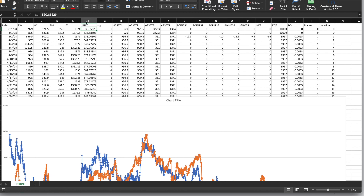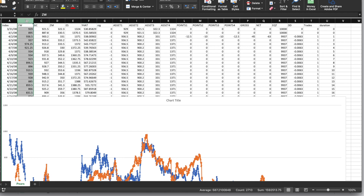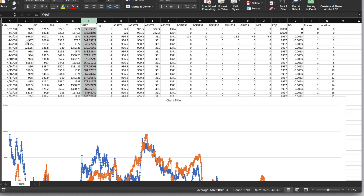Whenever the basket is above the wheat contract, I'm going to short the basket and long the wheat contract. And then when the wheat contract is below the basket, I will long the wheat contract and short the basket of contracts. We will also exit or zero out our contracts whenever Y-hat and the contract we're trying to predict cross over. All these values we calculate in R, and I'll show you how to do that in the script.